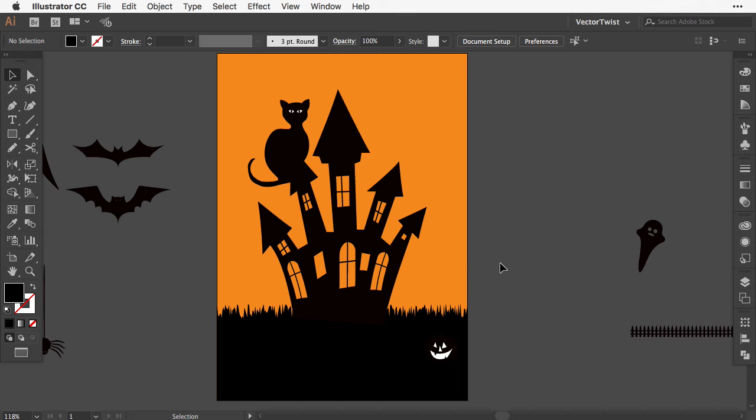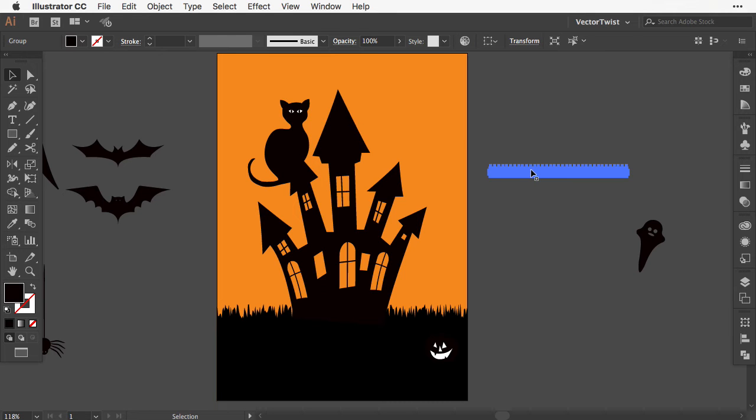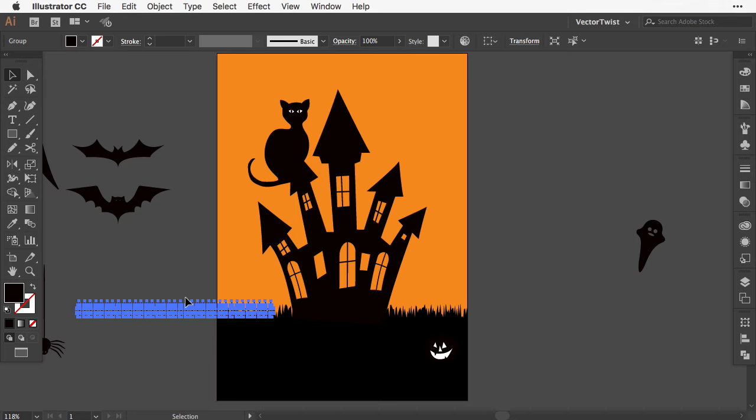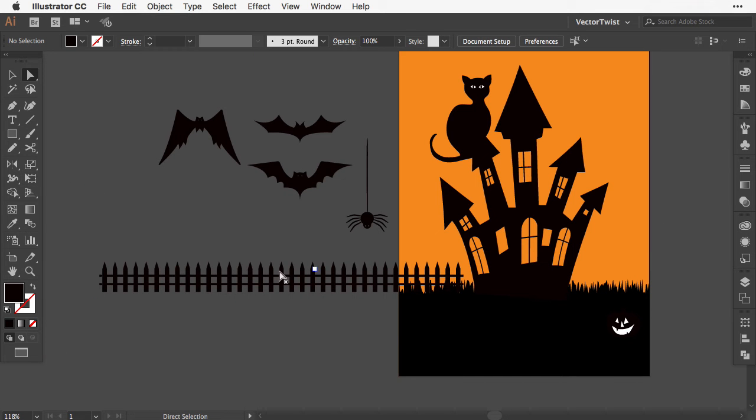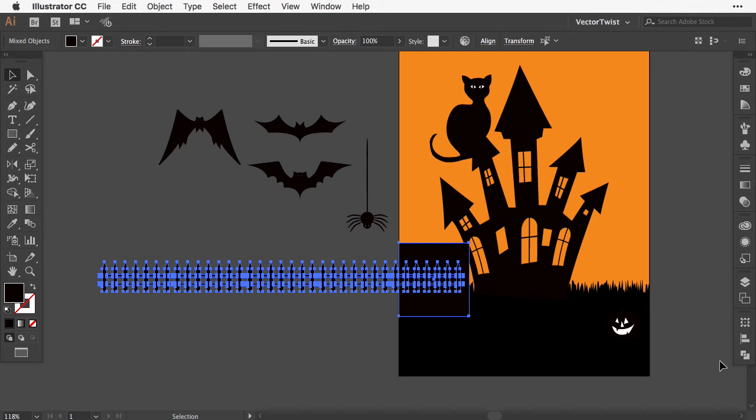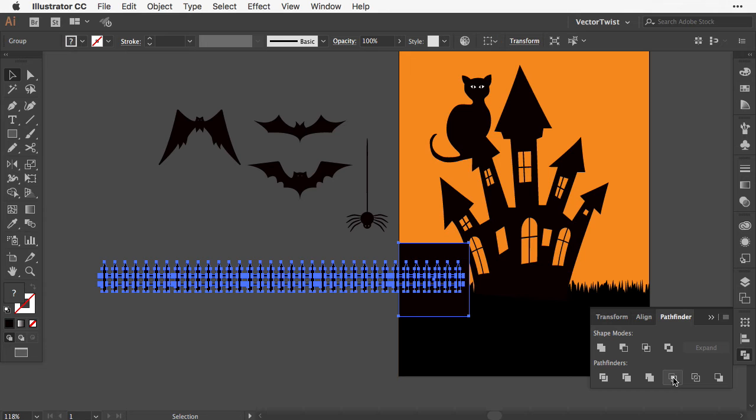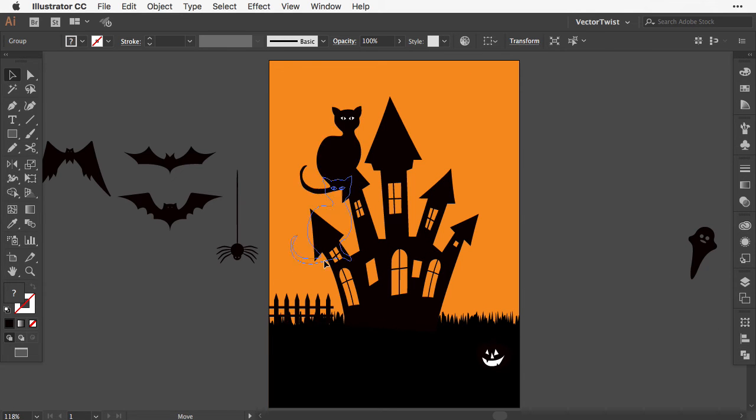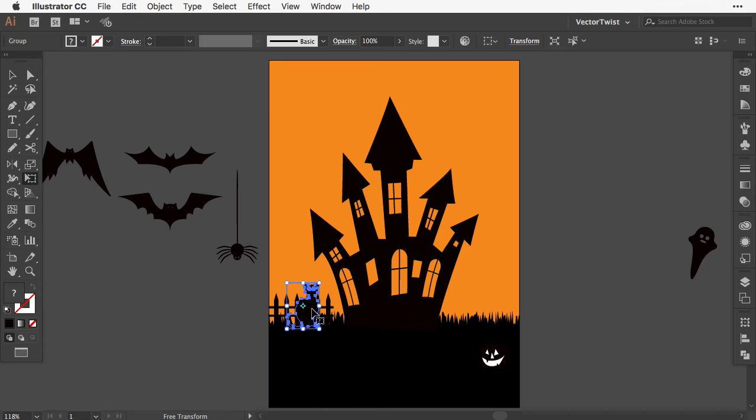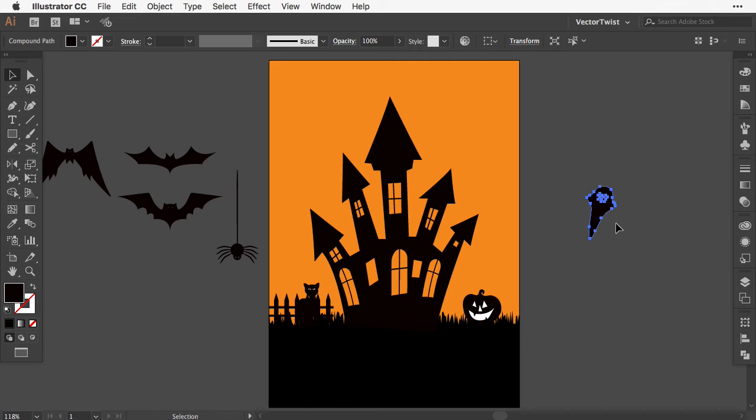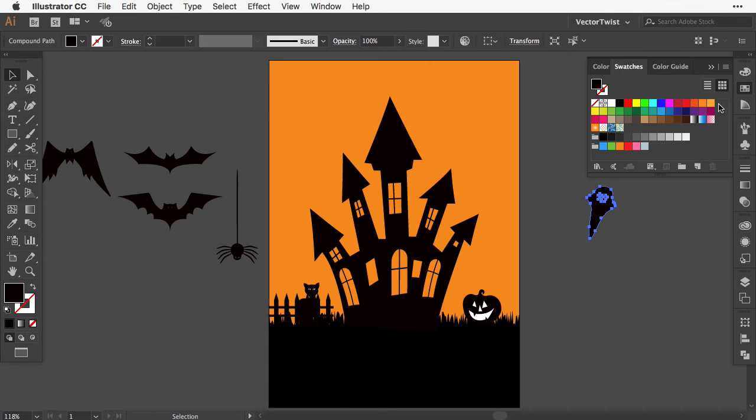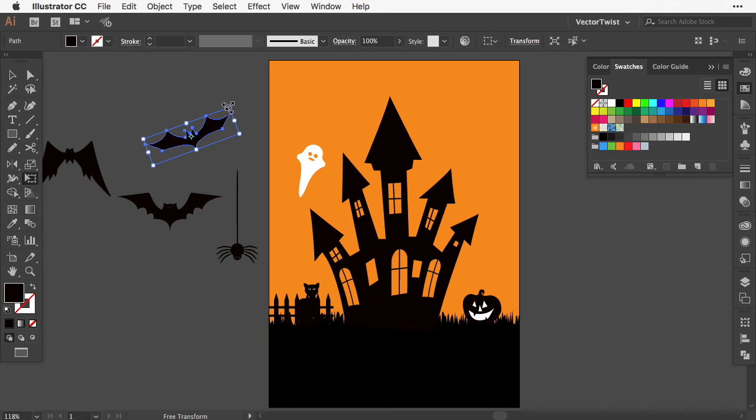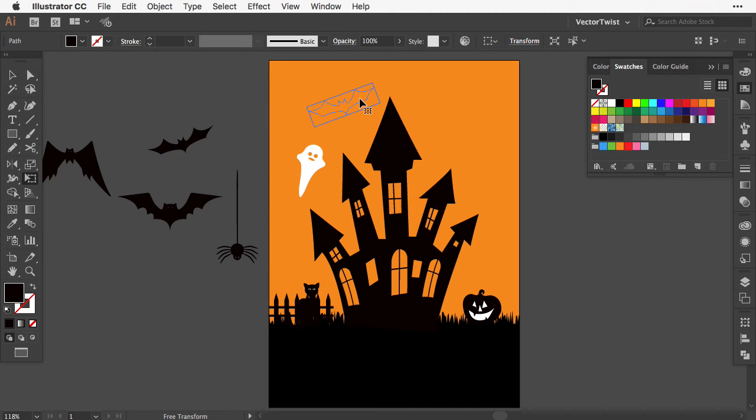Now our shapes are pasted into the card. Let's select the fence, increase it, and move it to the side. I'll make it bigger, then cut away the extra part using a rectangle and the Pathfinder. Let's have the cat sit by the fence. The pumpkin should move up and get bigger so we can see it better. I'll turn the ghost white, then select some bats, rotate them, shrink them down, and place them into the design.